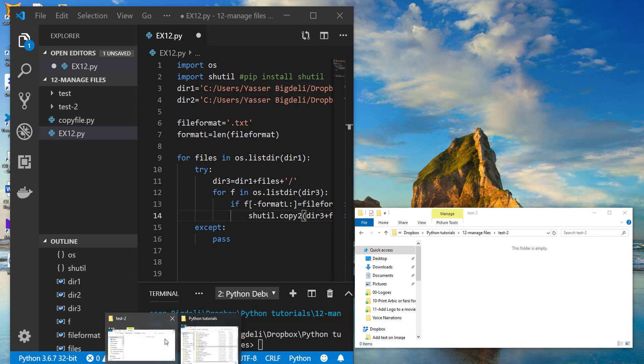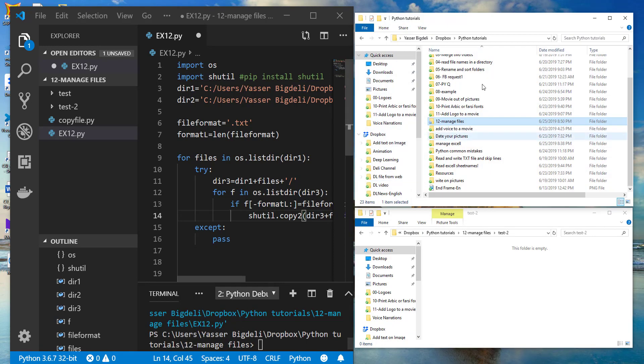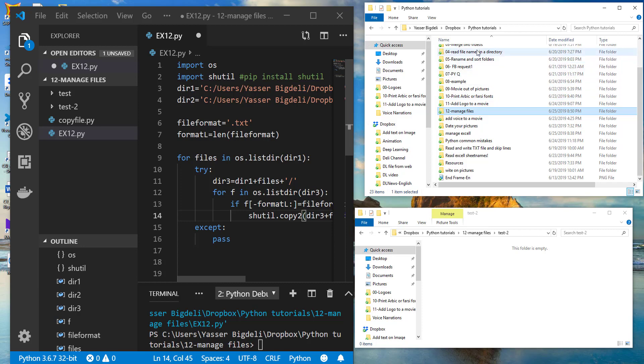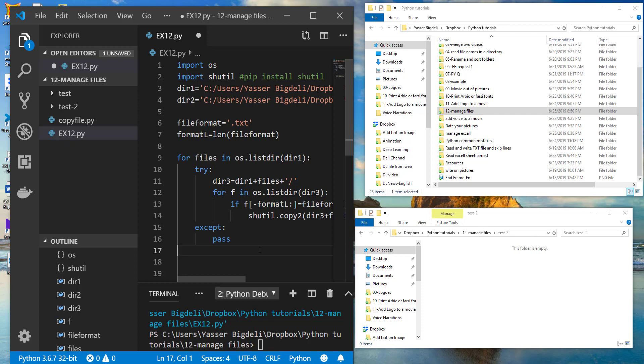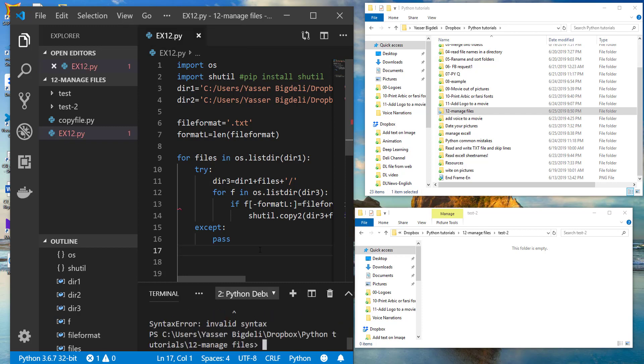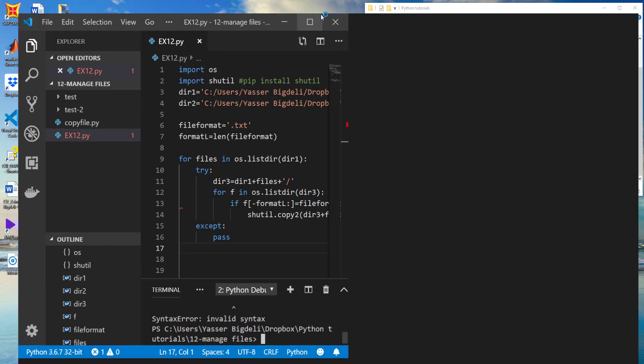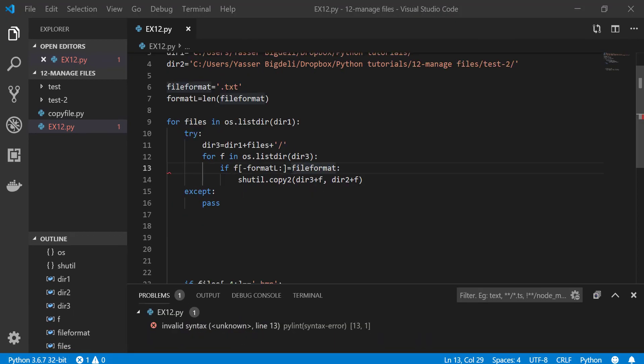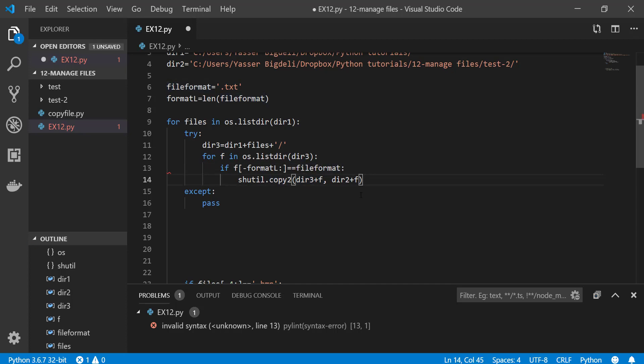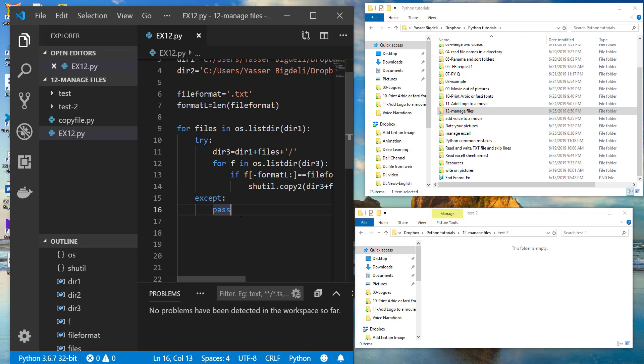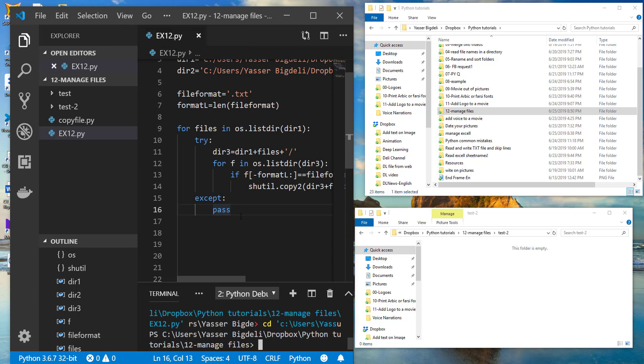Now if I run this program, this code, it should take all text files inside these folders and paste it right here. Let's see if it does. No. What is the problem? So the problem is I need it to here. So let's run it and see. Yeah, it copied the files we wanted.